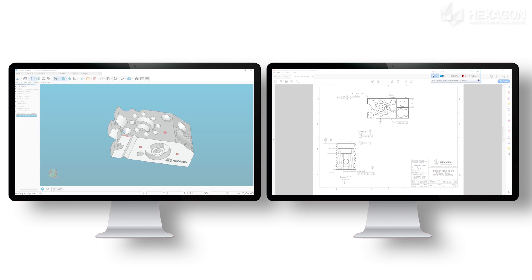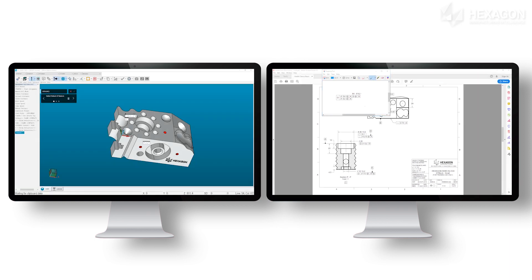All PCDMIS's quick creation tools are available during this step. Create features or patterns with a click, or scan a surface with a click and drag. When multiple dimensions are linked to a single feature, simply select the existing features from the graphics window rather than create new.